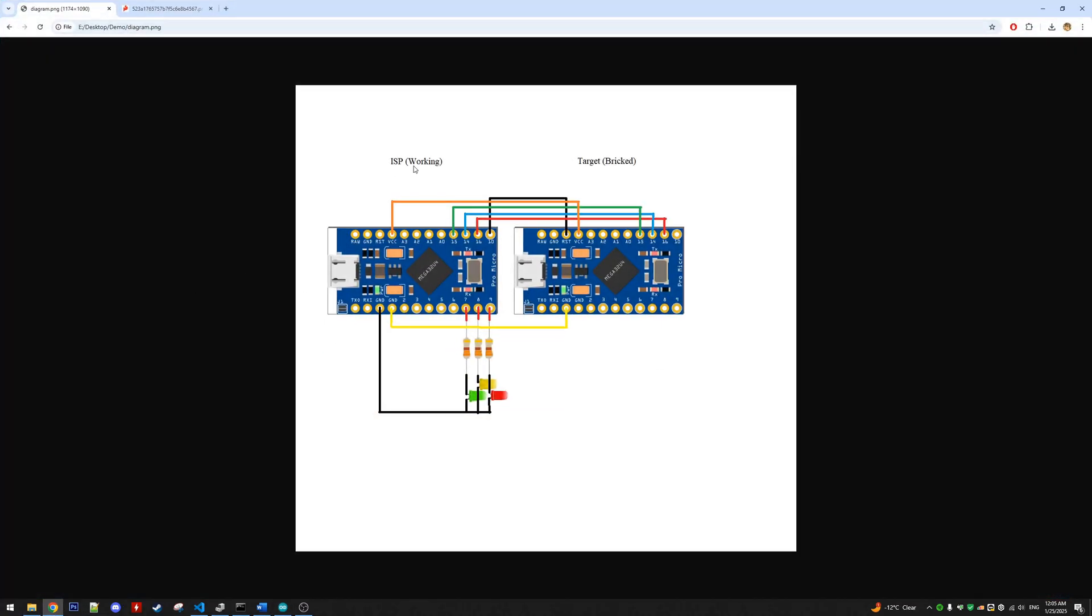This is the circuit we're going to be building with the working Arduino Micro on the left here. So you're going to connect pins 15, 14, and 16 to 15, 14, 16 of the bricked board, as well as the ground and VCC pins. And then pin 10 of the working board we're going to connect to the reset of the target board.